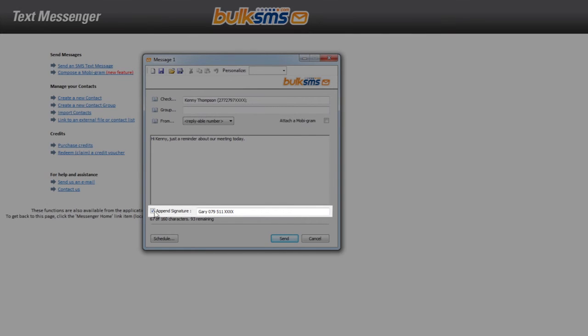You can, however, choose not to append your signature on each message by ensuring that the Append Signature box is not ticked.